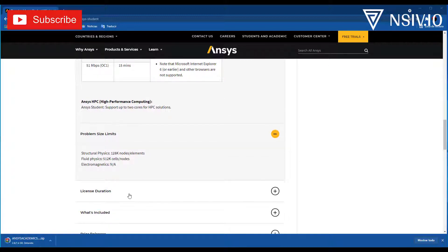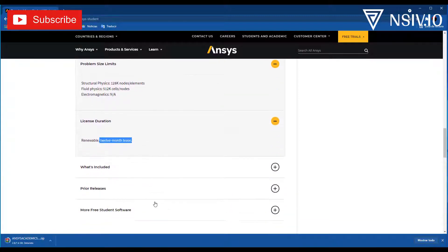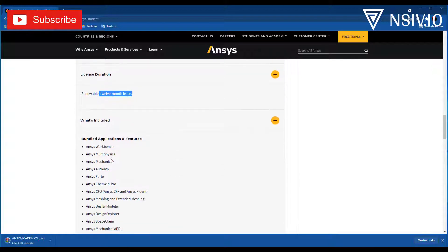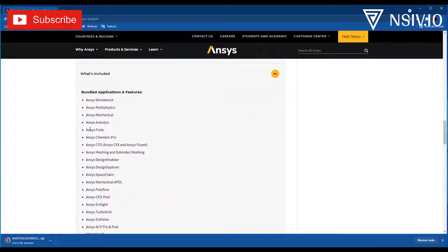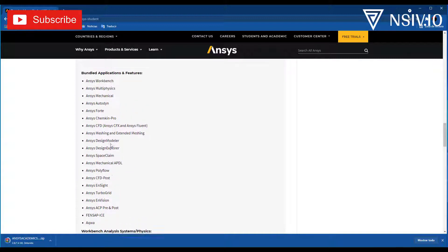The license duration is one year. What's included, in this case we have ANSYS Workbench, Mechanical, Autodyn, CFD, this contains CFX and ANSYS Fluent, Meshing, Design Modeler, Design Explorer, Space Claim, and more. That is enough for this course.